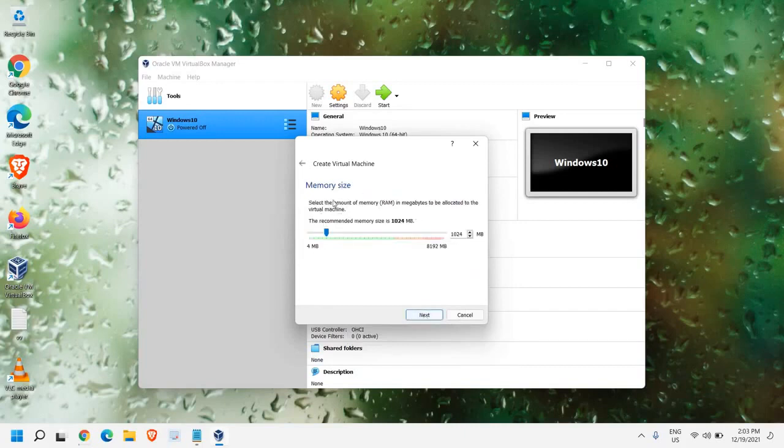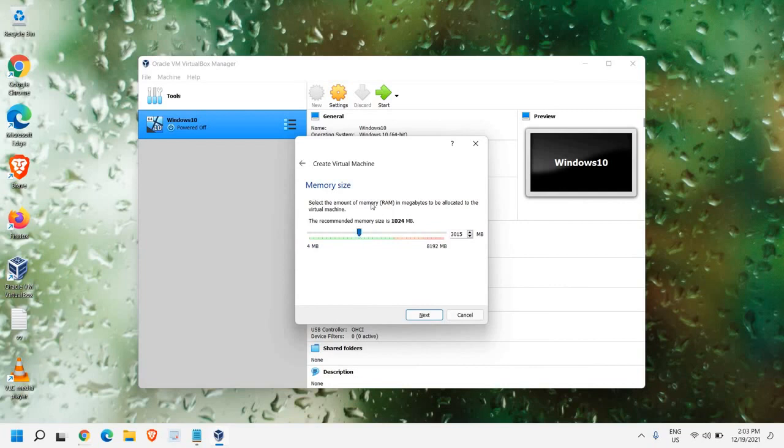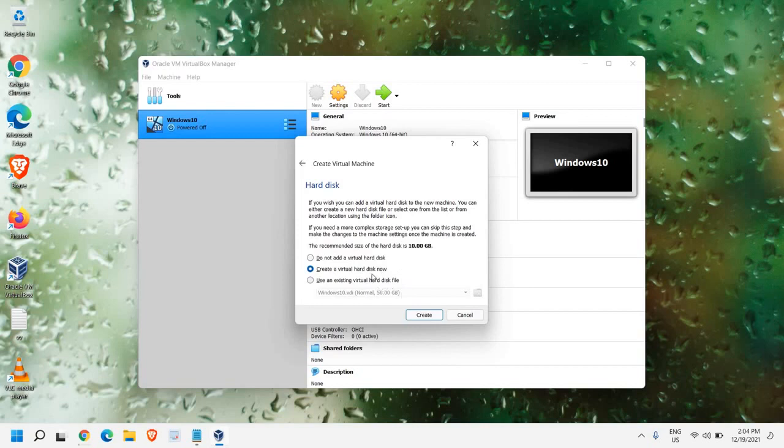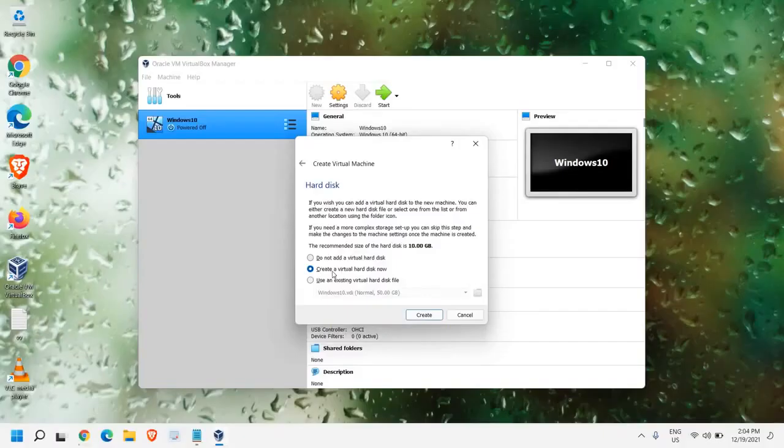Next, now the recommended size. So currently, the recommended memory size is 1024. Just make sure you are in the green area here. We should not go to the red side. It should always be in the green side. So I'm giving 3 GB of RAM to this Ubuntu version, and I'll click on Next. And here, we don't have to make any changes. The recommended size of the hard disk is 10 GB. So, create a virtual hard disk now. Please make sure that you do not make any changes here. And just select Create a virtual hard disk now. Once you are done, just click on Create.